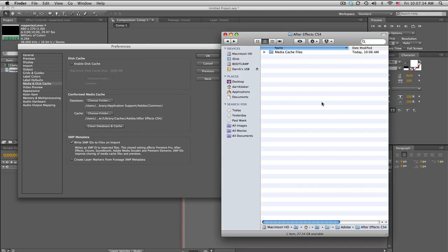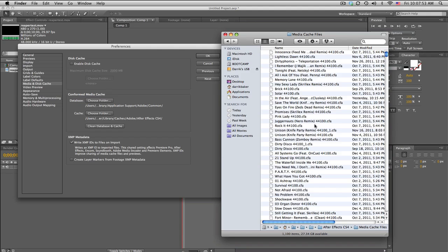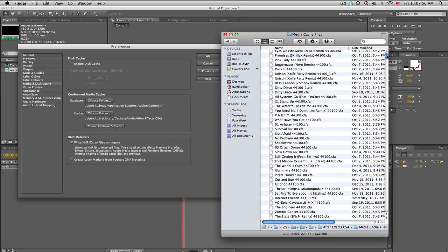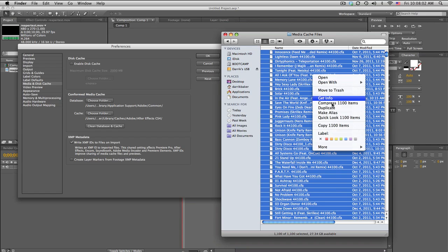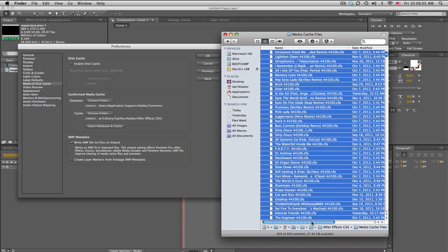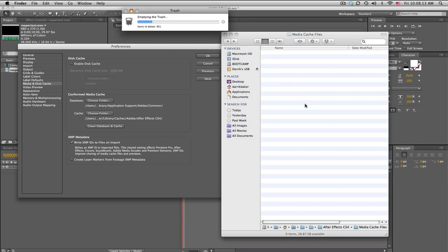If you're running out of room or want to speed up your computer, you can go ahead and delete everything in here. It's not going to break anything — you'll just have to start RAM previewing over again. But think about how often you actually go back to old project files and re-render. Most of these you don't even need anymore. Just delete all the files inside the folder — I wouldn't delete the folder itself, just the files. I had 27 gigabytes left on this computer, which isn't a lot.